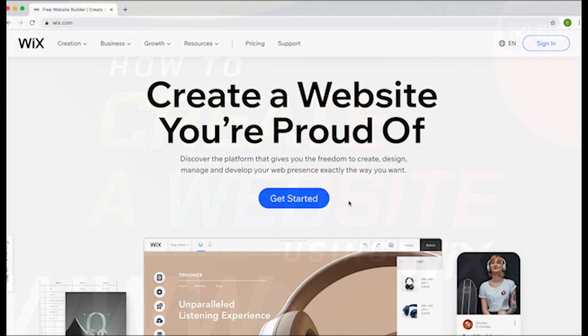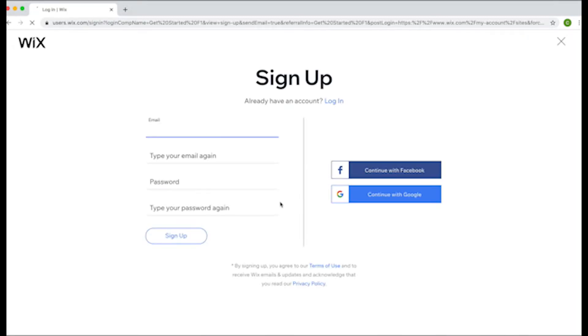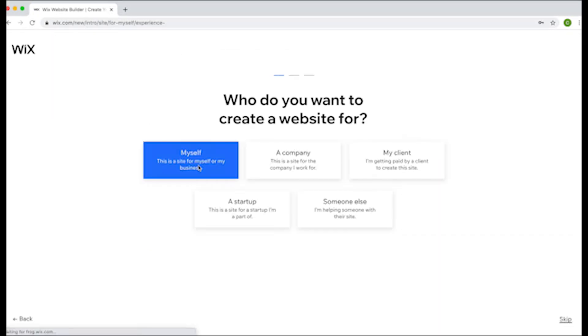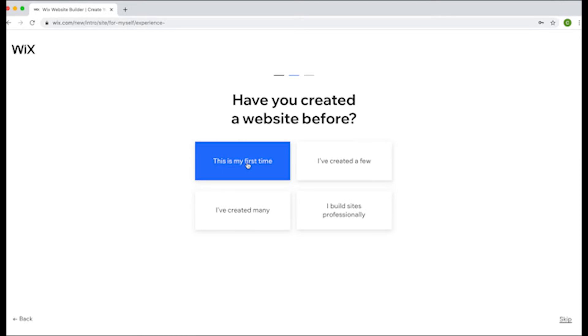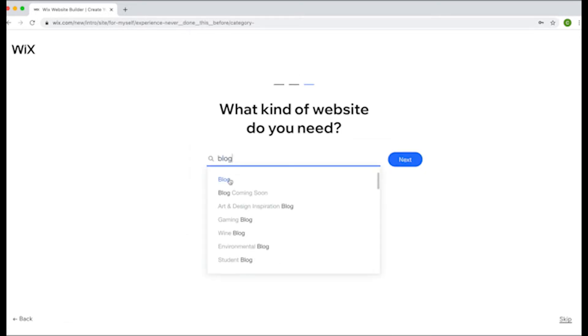First, we need to go to Wix.com. Once you're there, click the Get Started button. Choose to either sign up or continue with Facebook or Google, whatever works best for you. A questionnaire will ask you a handful of questions. After you finish answering all of these questions, you'll get started building your site.